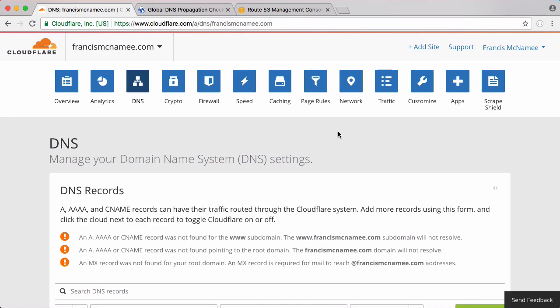So in this video we're going to be learning how to set up GeoDNS. That probably makes no sense to most people. Essentially what GeoDNS is where you can change your DNS queries depending on whereabouts in the world your users are coming from.